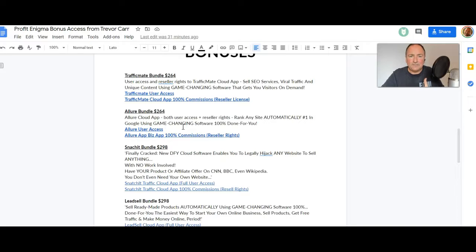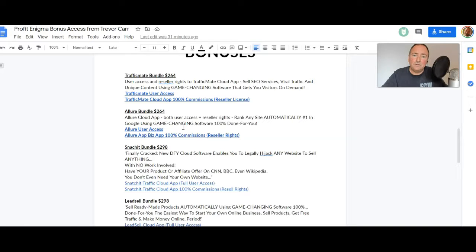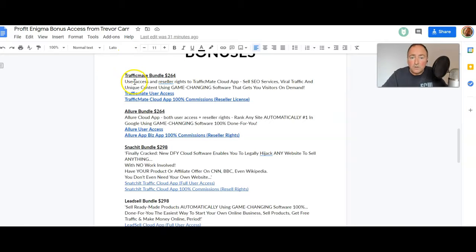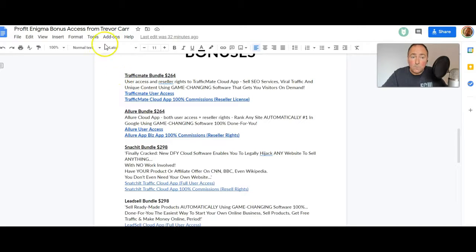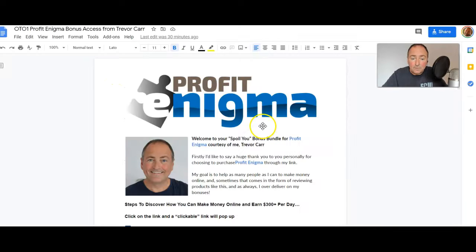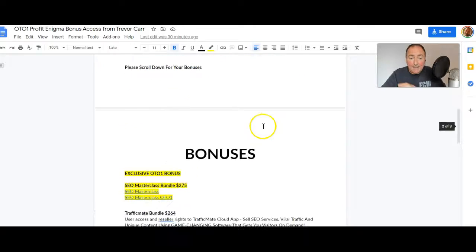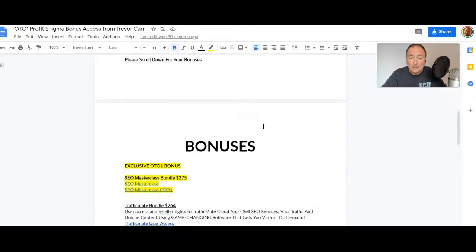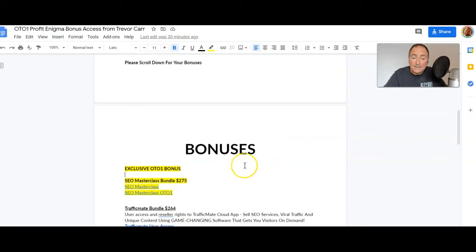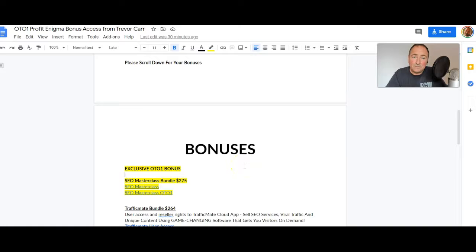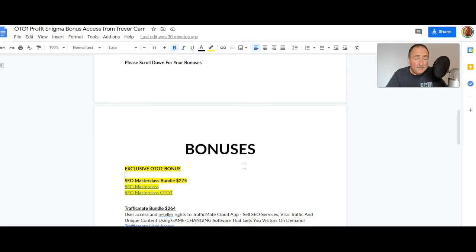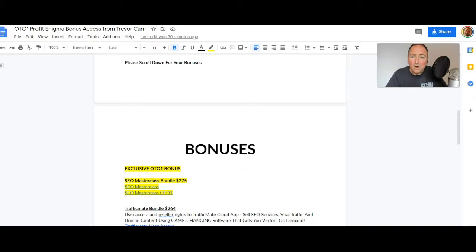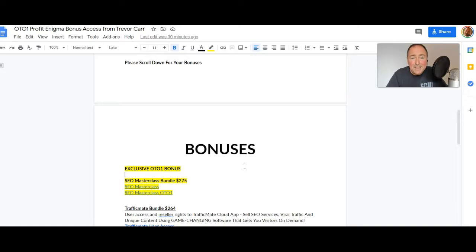You'd be crazy not to take advantage of this. Now I've also got a special OTO one bonus. So if you get OTO one, Profit Enigma Pro OTO one, then you're gonna get my OTO one bonus which is everything that you get there but you're gonna get the SEO Masterclass bundle valued at $275. You get the SEO Masterclass and the SEO Masterclass OTO one. These are all exclusive. I've never offered these as bonuses before and all of this just makes this a complete and utter no-brainer.